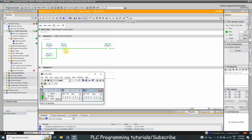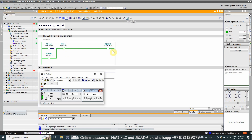Pressing the stop push button will open up this NC contact. Once the normal closed contact is opened, it breaks the logic path and turns off output Q124.0. As you can see, for a moment the stop push button opens up, it breaks the path, and the output Q124.0 is turned off. This is how we can use normal open and normal closed contacts to make logics in a PLC program.